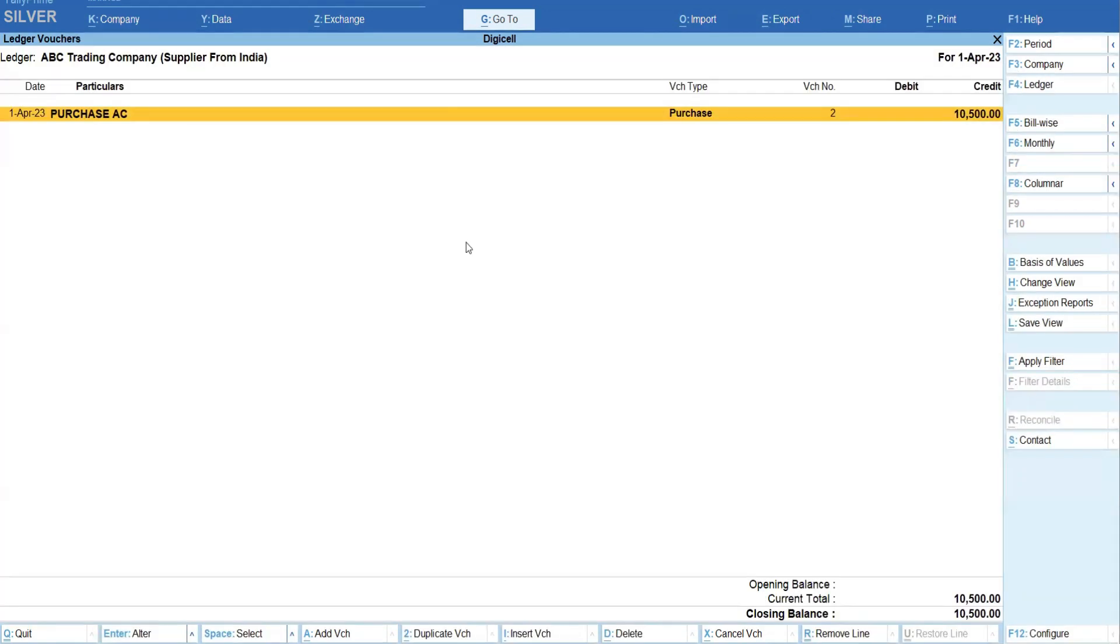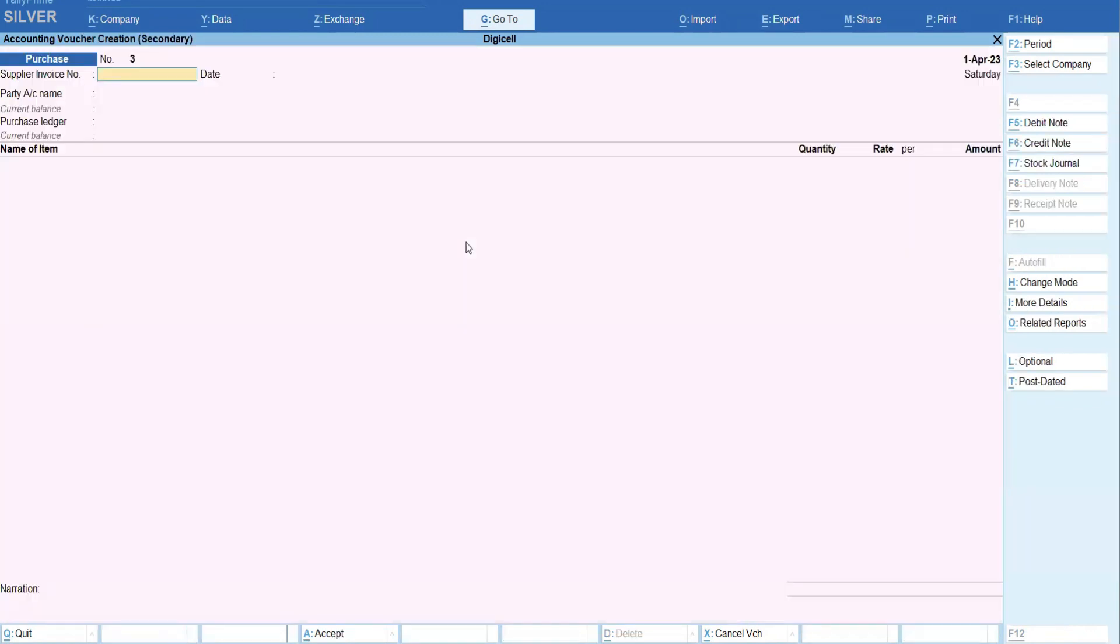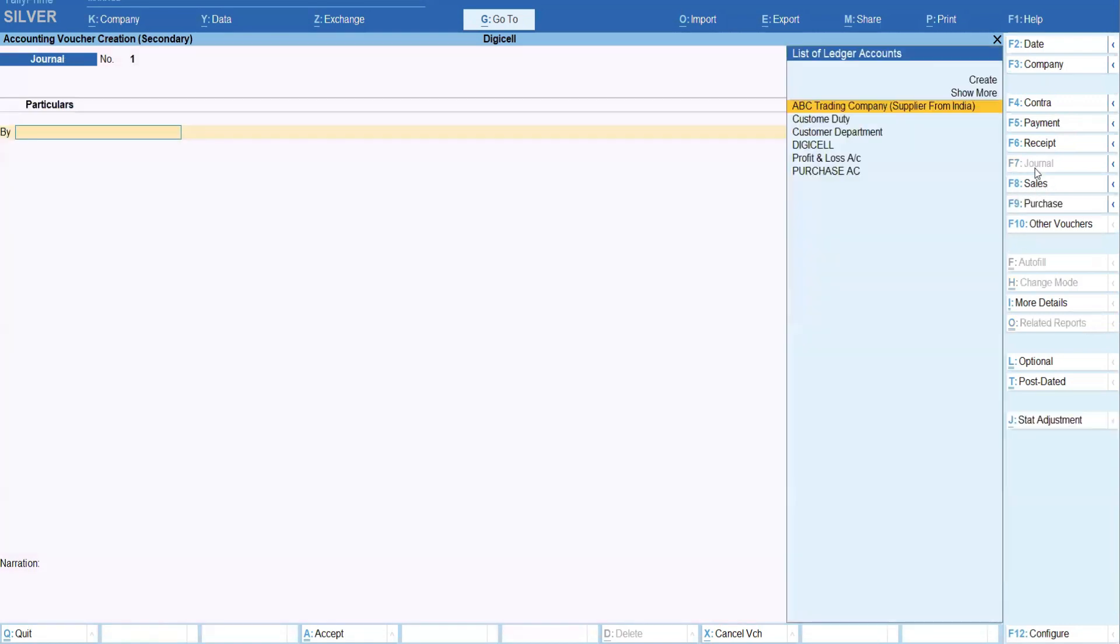Now you can pass the JV for transferring that 500 from supplier - I mean ABC Trading Company supplier - to custom department, so we can pay to the custom department, right? So JV we have to pass where